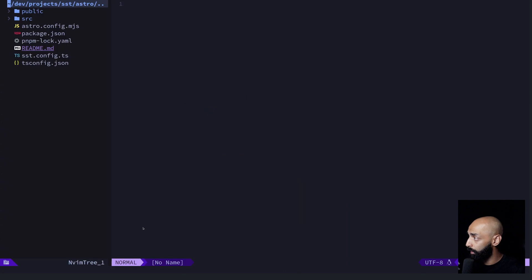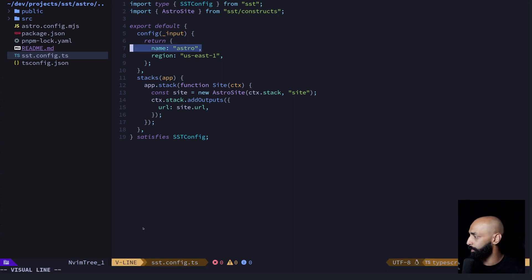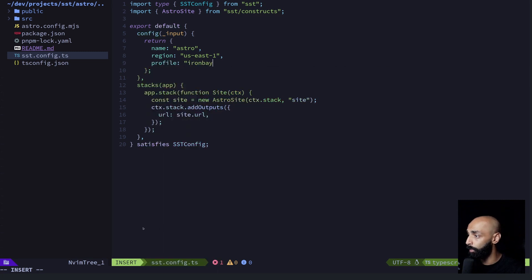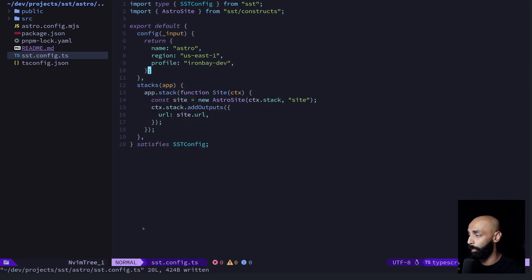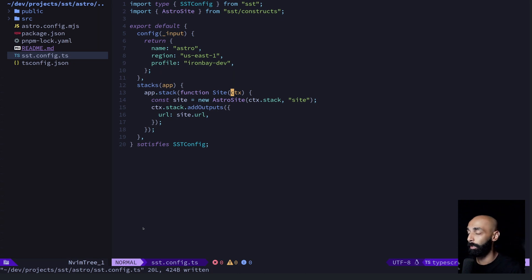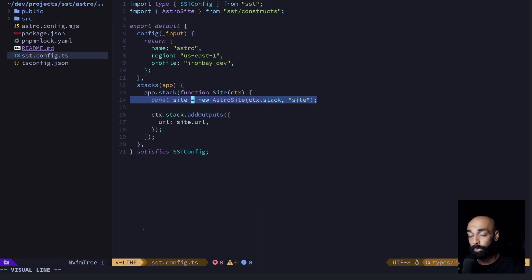But let's take a look at what we actually did by running that create SST command. If we look to see what create SST actually did, you can see it dropped in an SST config file. This is a pretty straightforward file. Basic things like the name of the project, the region we're deploying to. I'm actually going to drop in my AWS profile so it uses the right one when I'm trying to deploy. And you can see it created a single stack. A stack is just a collection of AWS resources. For simple projects like this, you'll probably only ever need one. And you can see in there, it created a new Astro site.